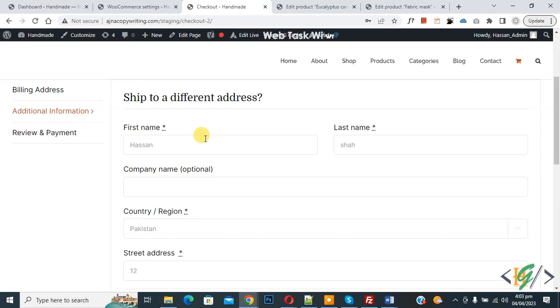Bismillahirrahmanirrahim, Asalaamu Alaikum. My name is Asan and today we are going to add a shipping notice on WooCommerce checkout page in WordPress.